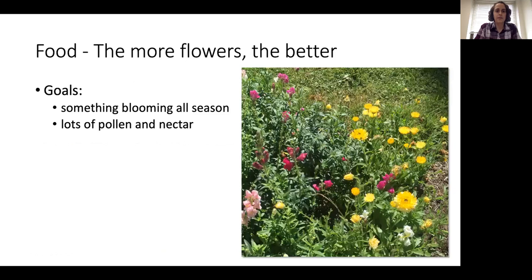Good bug hospitality basically has three parts: they need food, they need shelter, and they need protection from things that hurt them. In this particular instance, we're going to be thinking mostly about pesticides as something that could hurt good bugs in your garden. So number one: food. In general, if you want to feed good bugs, the more flowers the better. Specifically, you want flowers that are producing plenty of pollen and nectar.